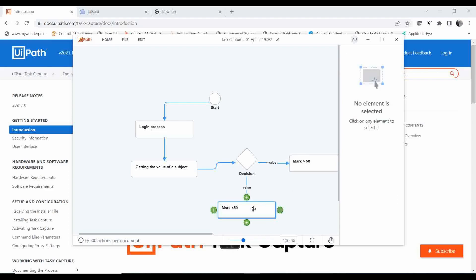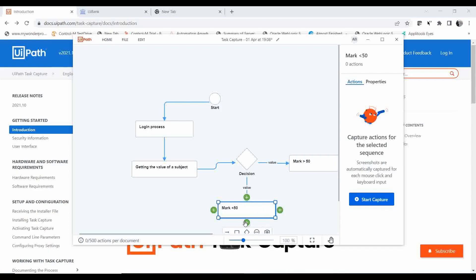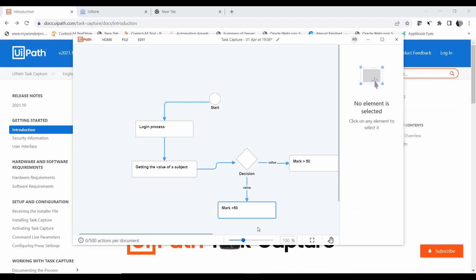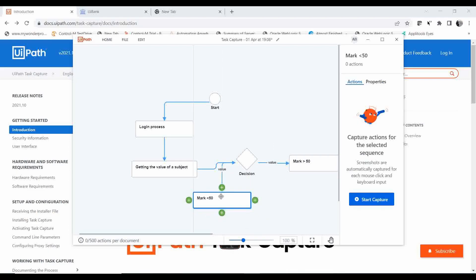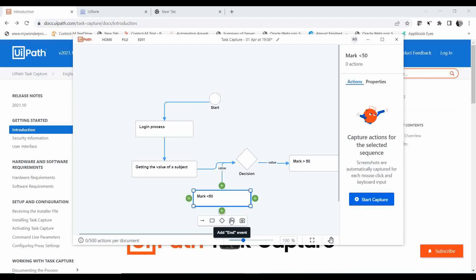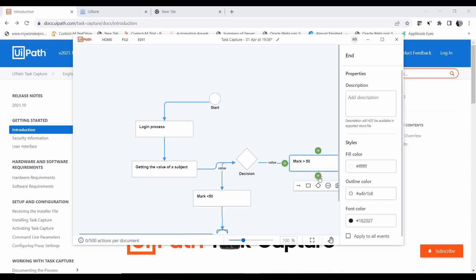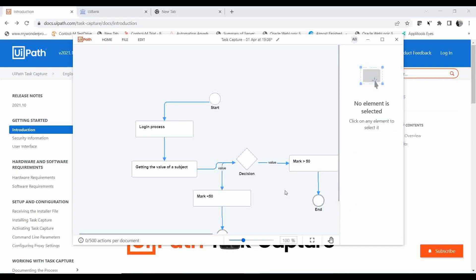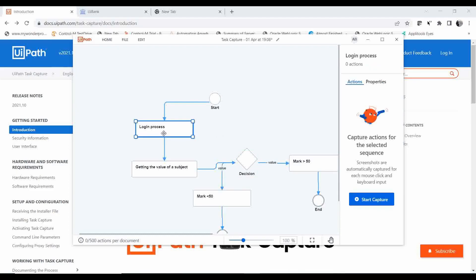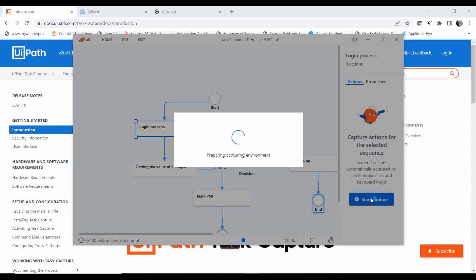After the condition branches, there are steps to perform and then an end stage to the automation. I drag and drop the end node for both branches. This is just the flowchart representation of the automation process. Inside each stage you can add or capture the process.